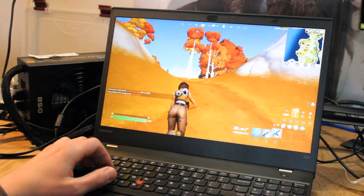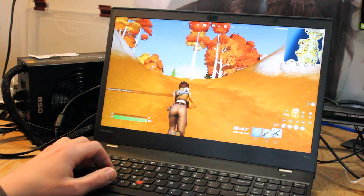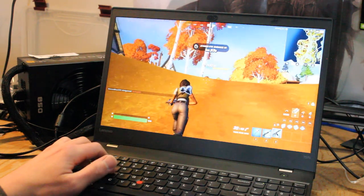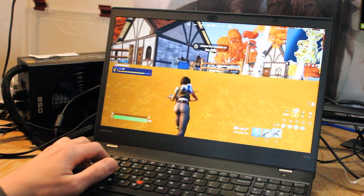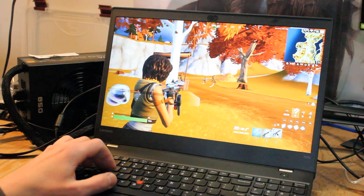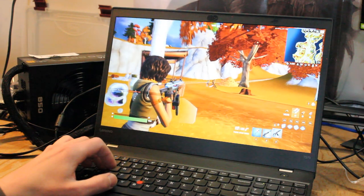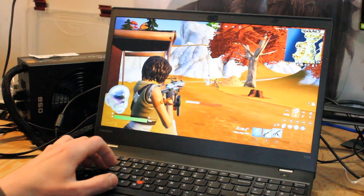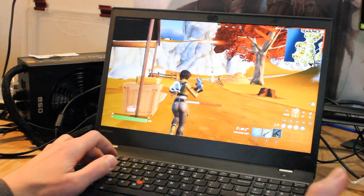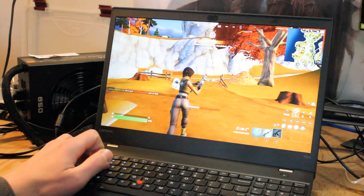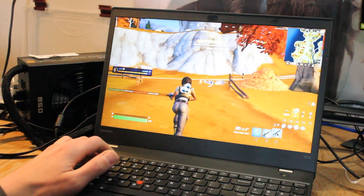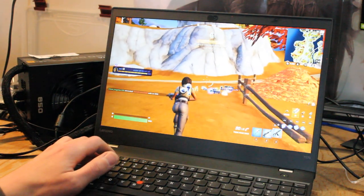Just running around, we're averaging mid 30s to mid 40s frames per second. Performance is certainly playable.